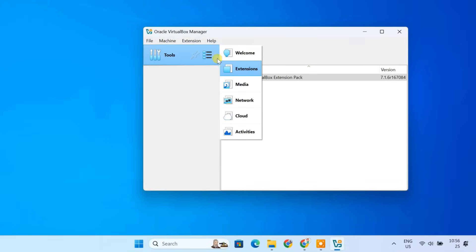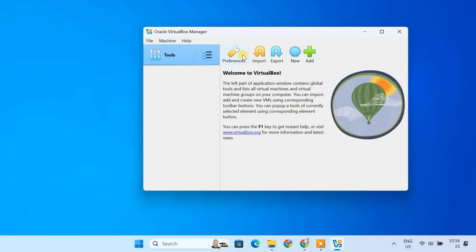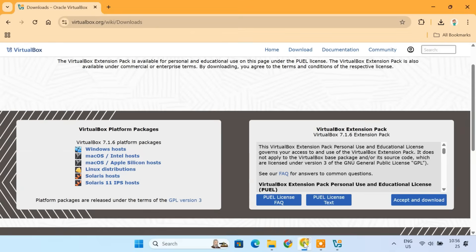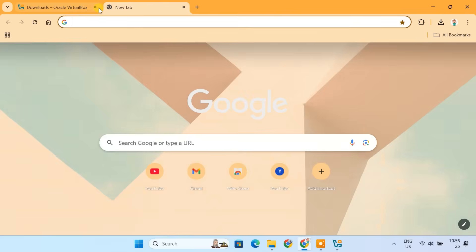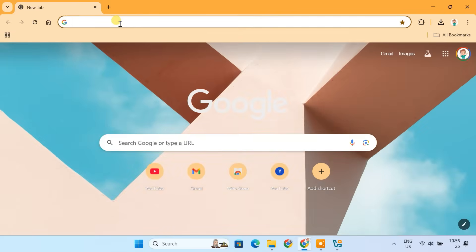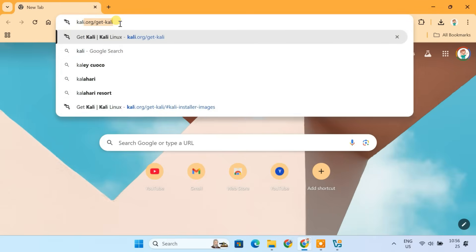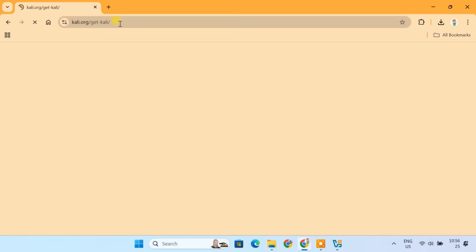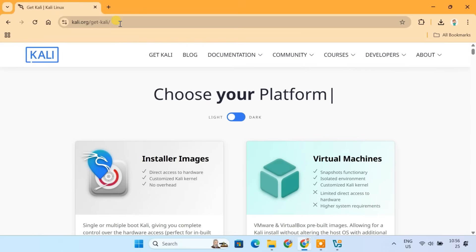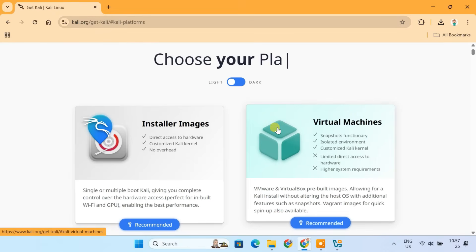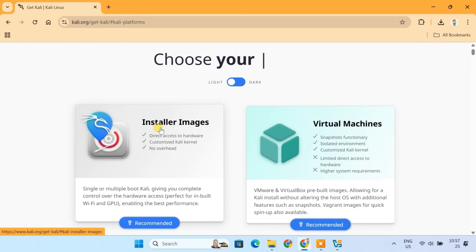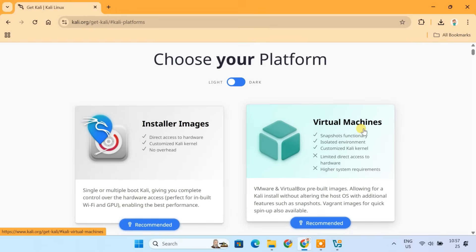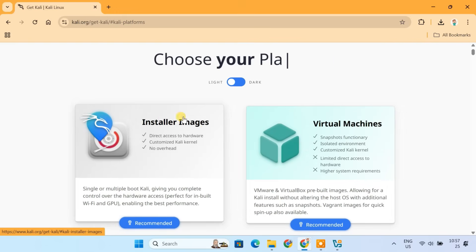Open your browser and go to Kali.org slash get Kali. On the Kali Linux download page, you'll notice two options, installer images and pre-built virtual machines. For this video, we are going to choose installer image.